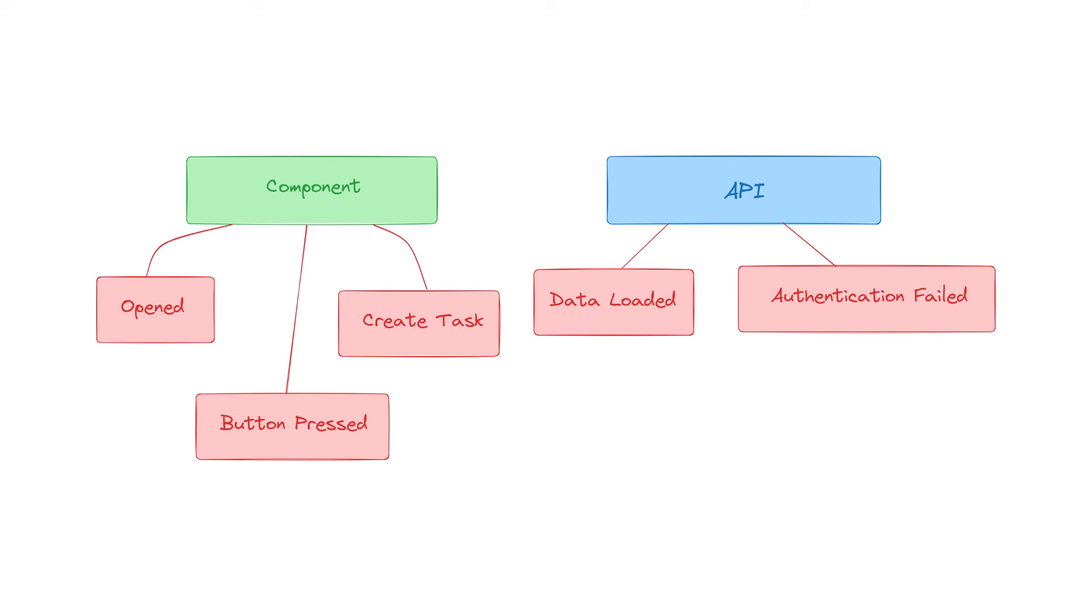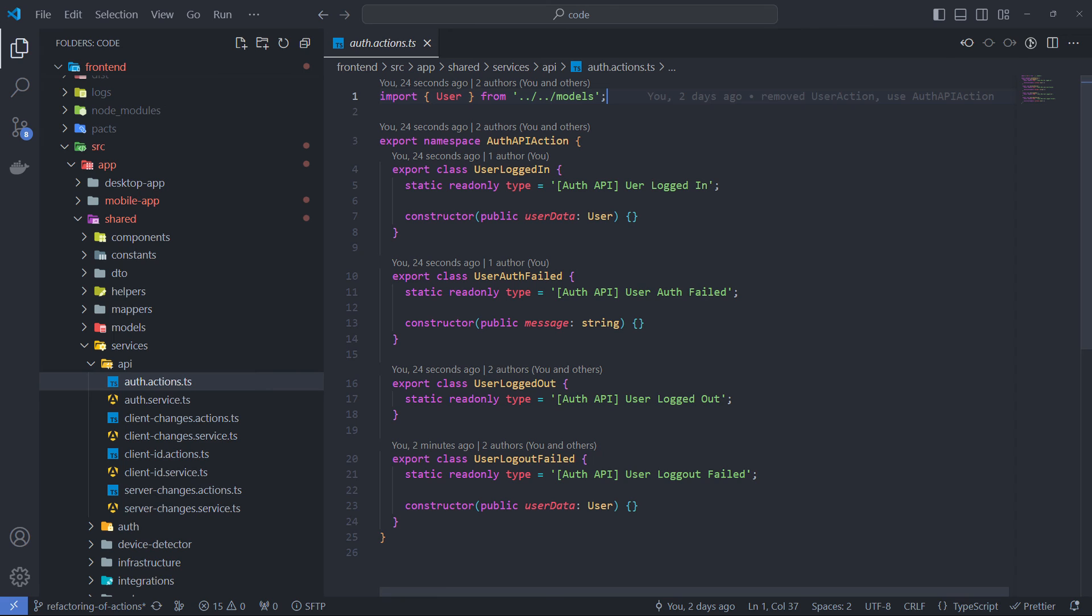We looked at an example with component actions. Now let's look at the case of API actions. Here are the actions related to the authentication API. I store the actions in the same folder next to the corresponding API service.